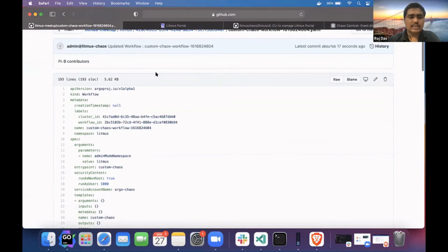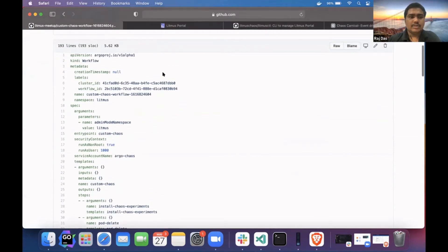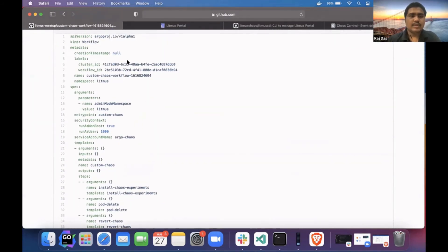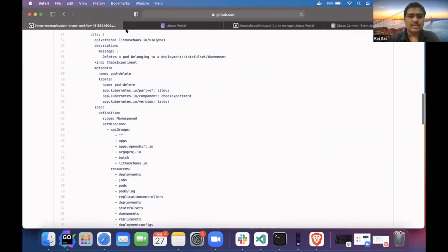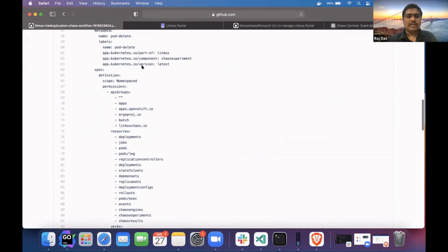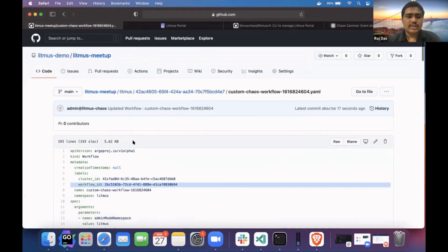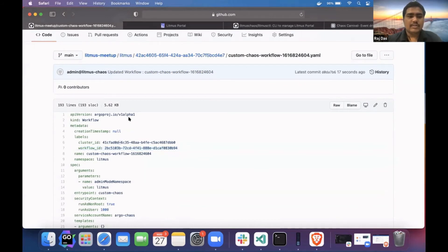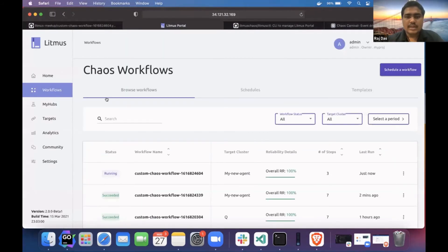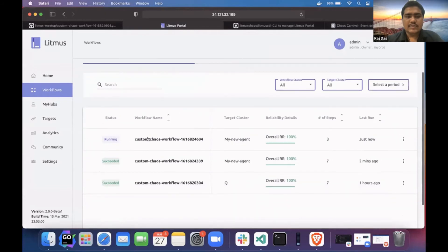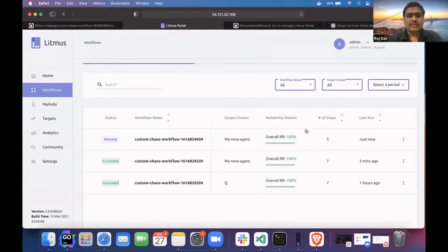The workflow has all the information about your cluster ID, workflow ID, what kind of experiment you are running, and all your chaos experiment engines. So it is a single source of truth. If I edit this workflow in Git, it will sync back to the portal DB. It's totally a GitOps way of doing chaos engineering. You can see my workflow is running — this is the frontend GitOps I was talking about. All your workflow artifacts will sync with the Git repository.